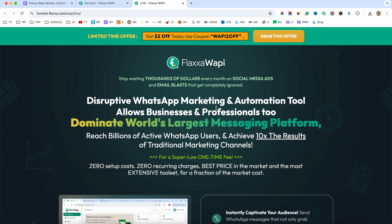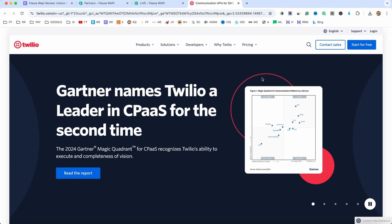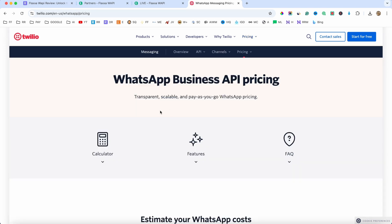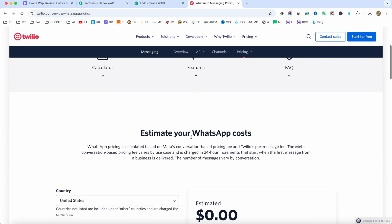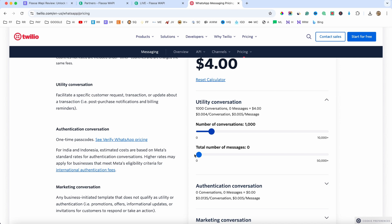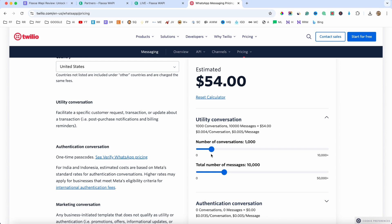The best part about it is that this software comes with over 5000 integrations. When you use a WhatsApp automation and marketing software, you will need a phone number, and they will give you a bunch of options based on your country. One of the most used integrations is Twilio. If you go to pricing, we have WhatsApp business API pricing - you will need the API, the phone number and stuff like that. For the United States, with about 1000 conversations and maybe 10,000 messages a month, it's about $54 a month. Obviously, if you have an audience, this is going to be really cheap.